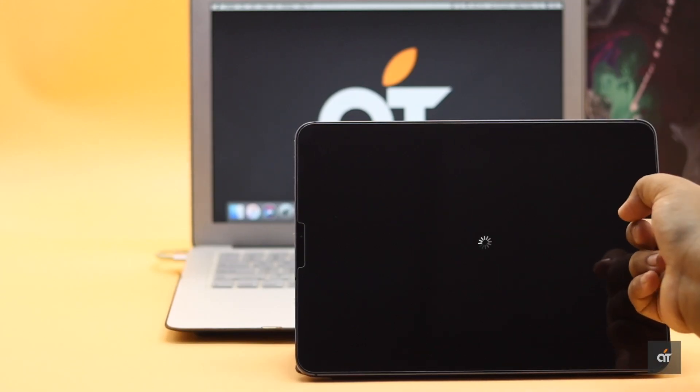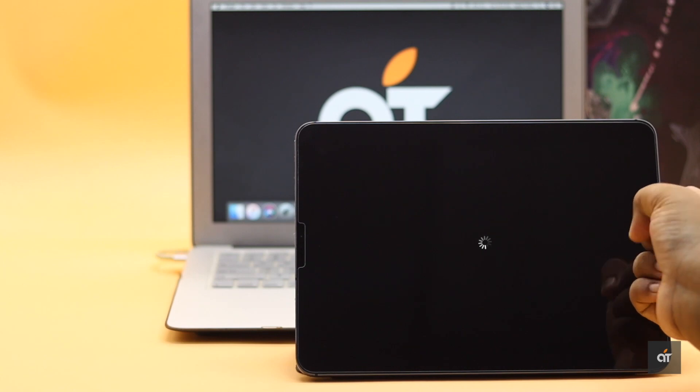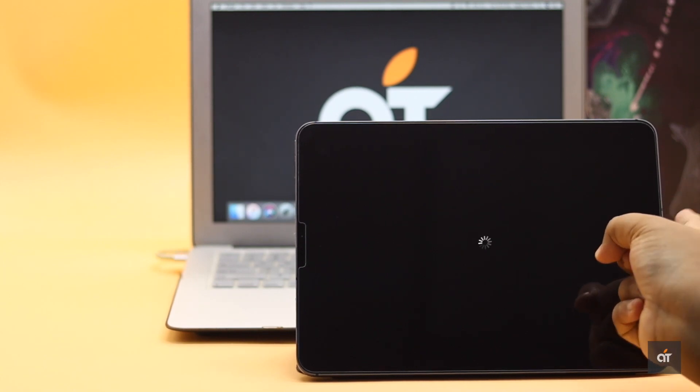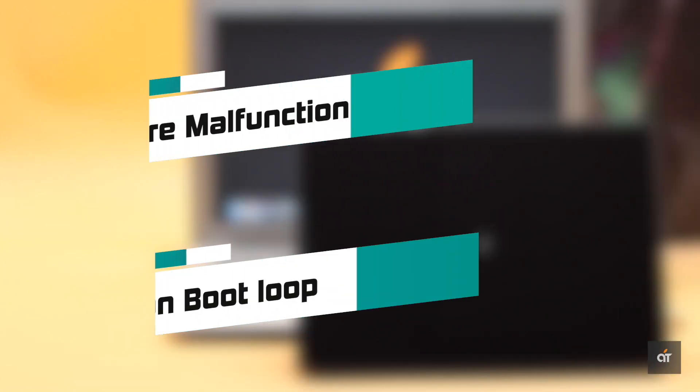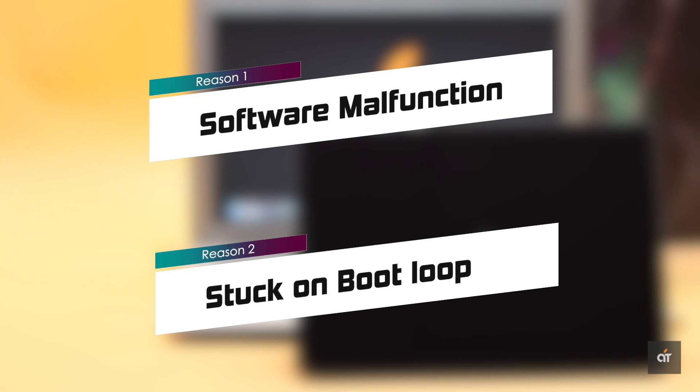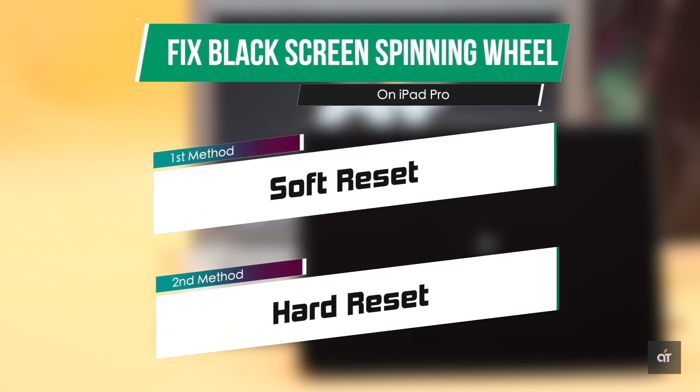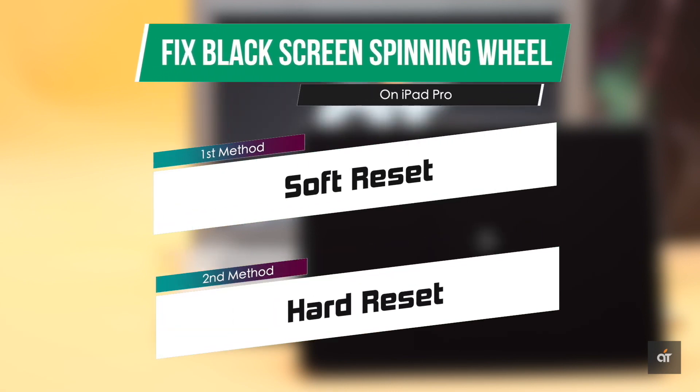Some users have complained that their iPad Pro got stuck on a black spinning wheel or black loading screen. It mainly happens due to software malfunctions and your iPad can't turn on. In this video we will show you two ways to fix this problem.